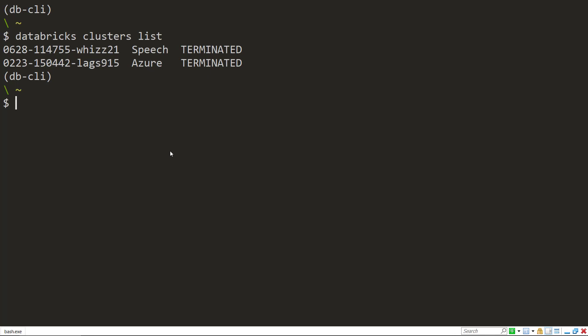So that's a real quick video on how to install the Databricks CLI and to authenticate to our instance of Azure Databricks. Until next time, thanks for watching.